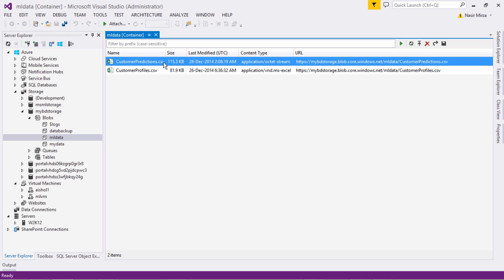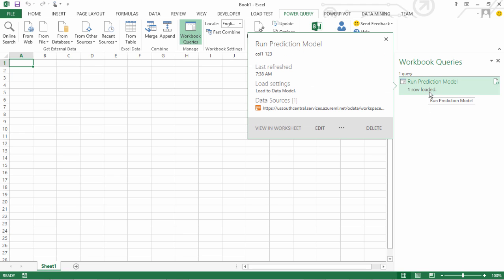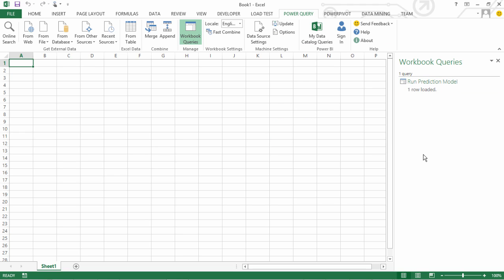Now what we will do is we will later in this session consume this output produced by the machine learning model and create a PowerView report to see the results. So what we did so far is we created Power Query to run our prediction model via OData Endpoint.